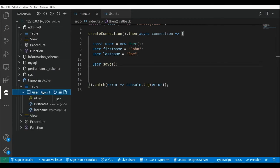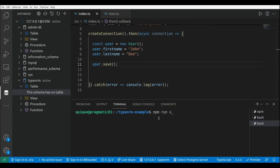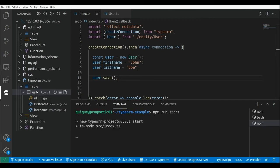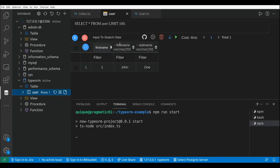Let's go to the database explorer, I'm going to drop this table. Now let's run this index file with npm run start. Let's refresh the database — as we can see we have the user table, and if we take a look at the data we're going to find a single record with the first name and last name that we set.